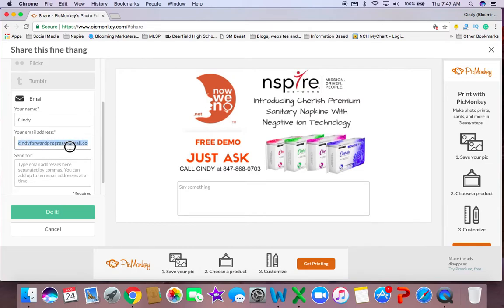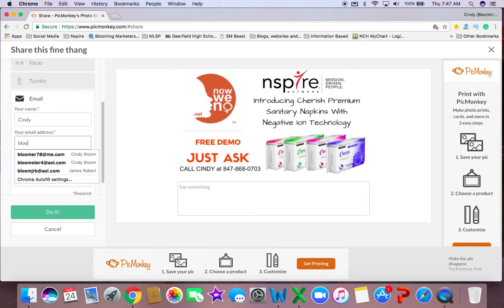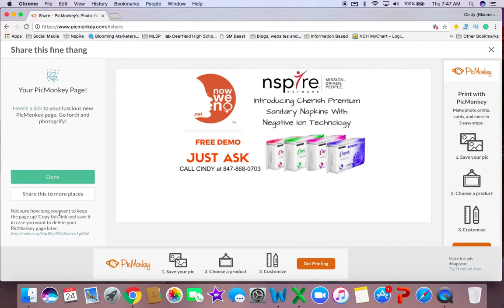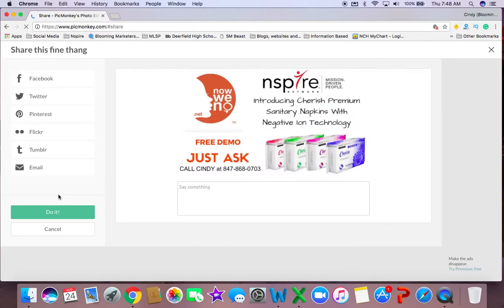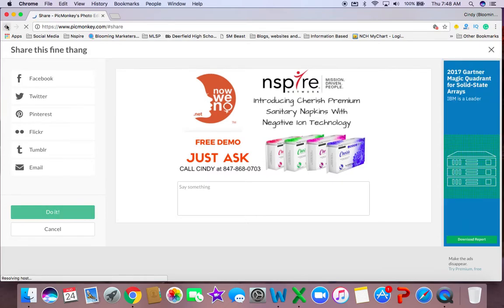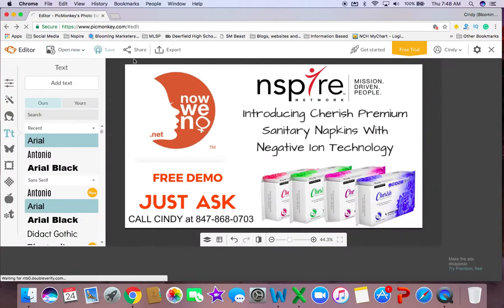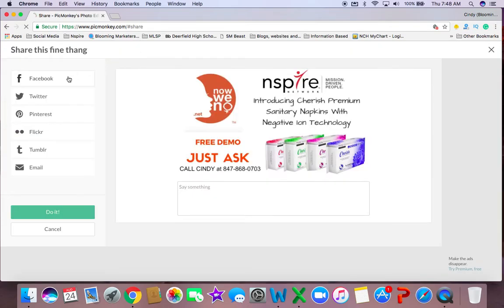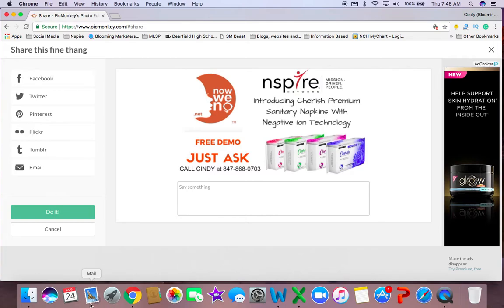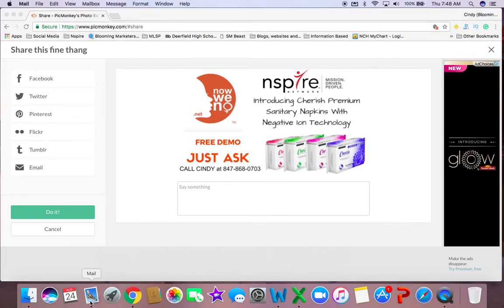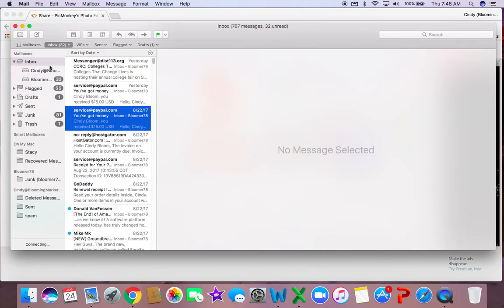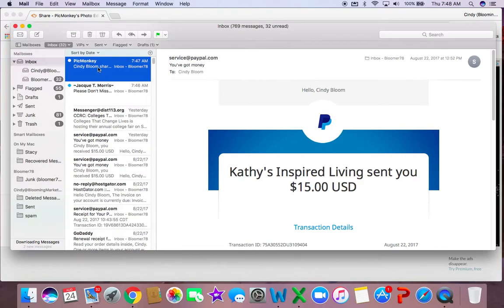I put that I want to email it to bloomer78, or whatever email you want. It's going to say do it. The image is being sent. What's really cool is it says 'share this in more places.' So we'll go ahead and hit share. I'm going to go over to my email because I sent it to myself. Let me open up my email — okay, here's my PicMonkey image that came.